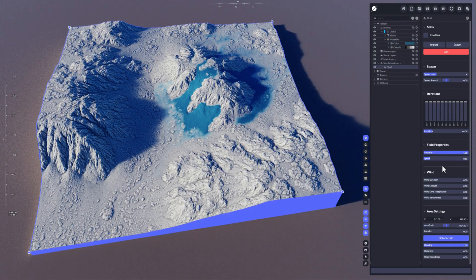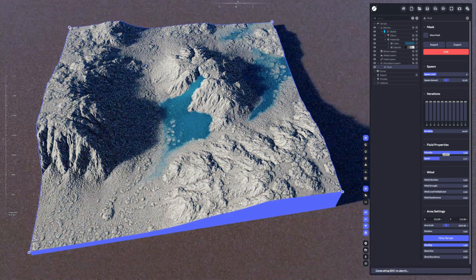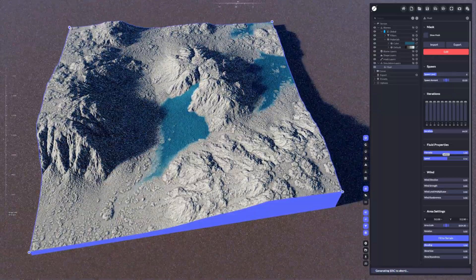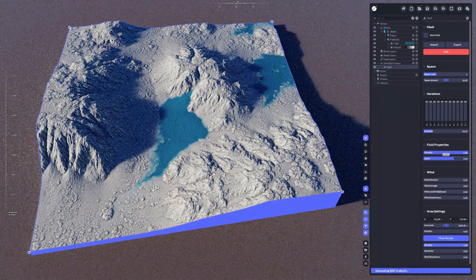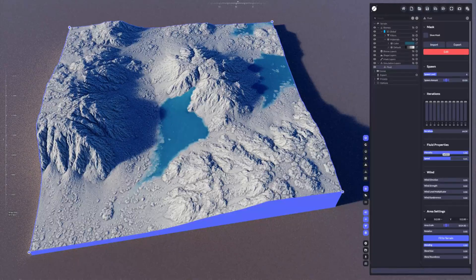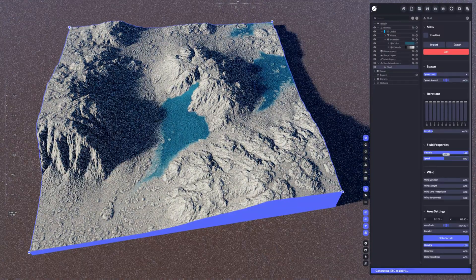Then we have the speed, as you've seen here. This means how fast the water should move with each iteration step.